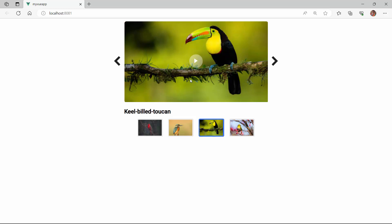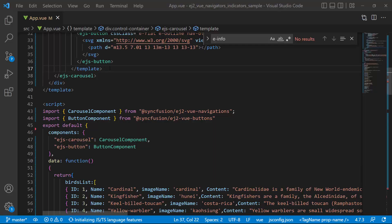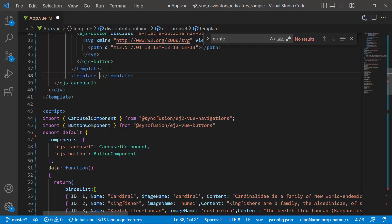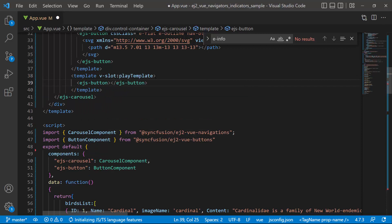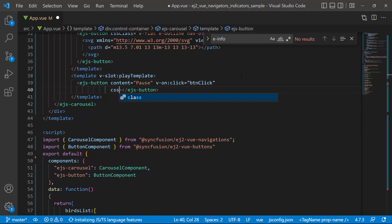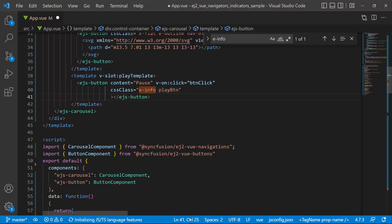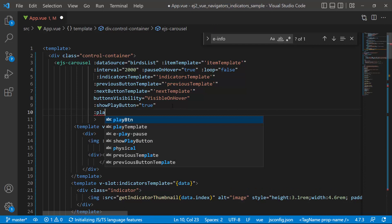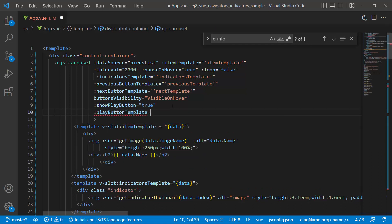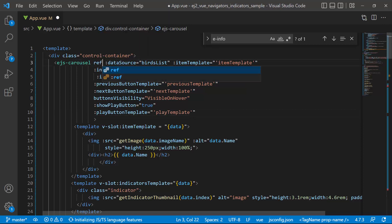Like indicators and navigators, I can also customize the appearance of this play button. To do that, I will define a template tag with a vslot directive and name it playTemplate. Within the template tag, I add the button component by defining the ejs button tag and setting the content as pause. I define the button click event with the event handler buttonClick. I also set the classes eInfo and playButton using the CSS class property. To handle the button component dynamically, I add a reference to it using the ref property and set playButton as its value. Next, I add this template to the component using the playButtonTemplate property and set its value to playTemplate. To handle the carousel component at runtime, I add a reference to it using the ref property and set an appropriate value to it.